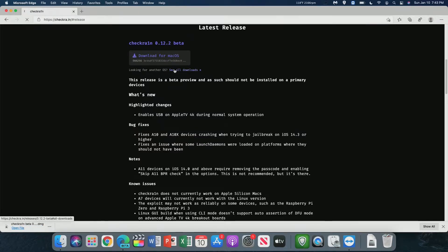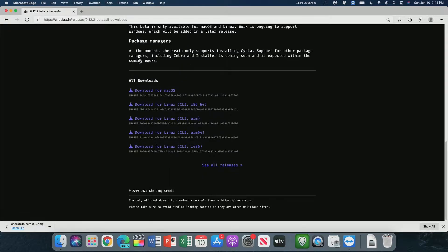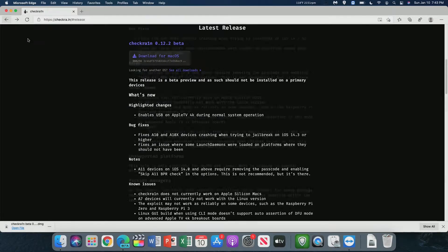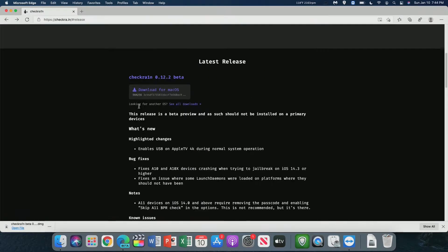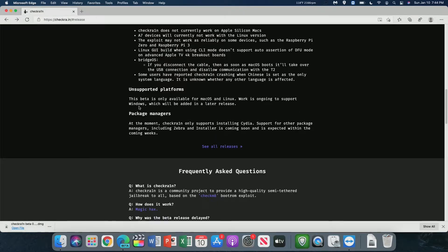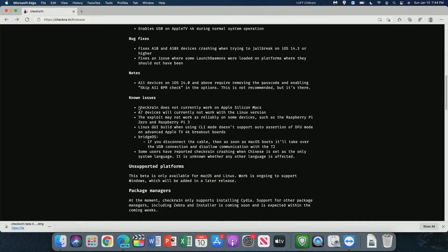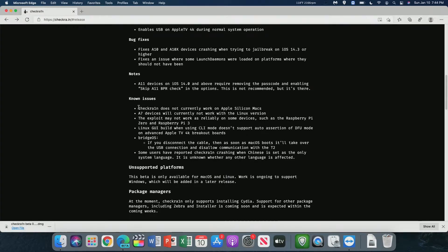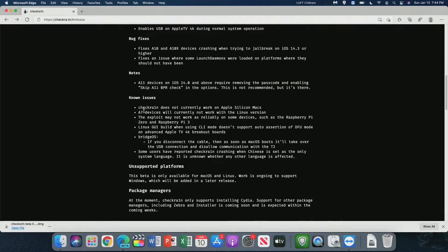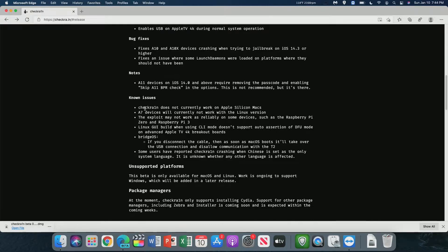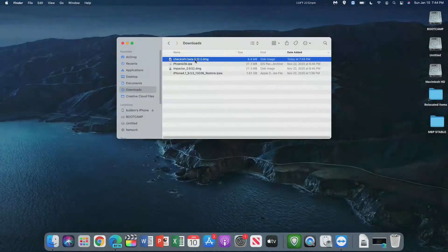Of course, as I said earlier, there are all kinds of different downloads, including Linux and macOS. Make sure you read over these change notes just to make sure you have everything done. For example, A7 devices don't work on the Linux version, and Checkrain doesn't work on Apple Silicon Macs, so make sure you know that.